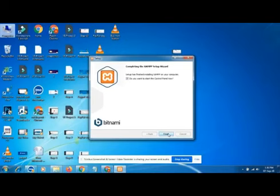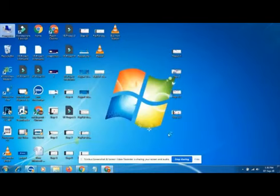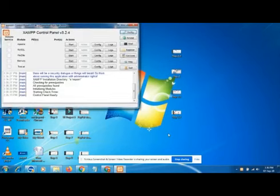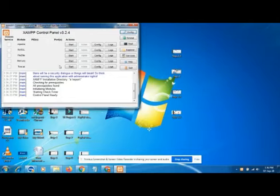Just click finish. XAMPP server is installed on your local PC or laptop. Now, how will you run it? Double-click on it.